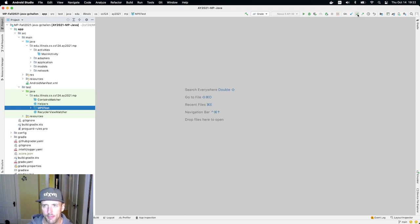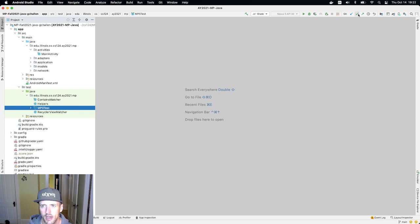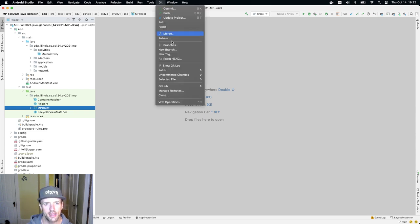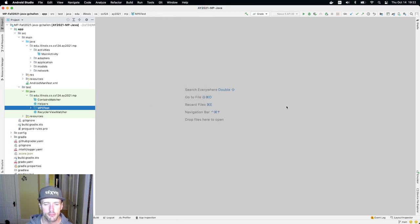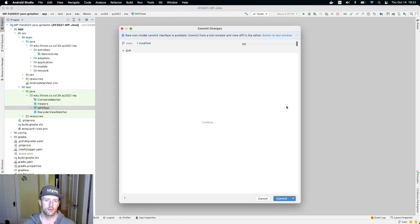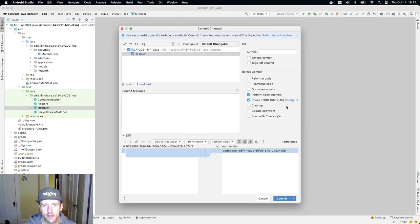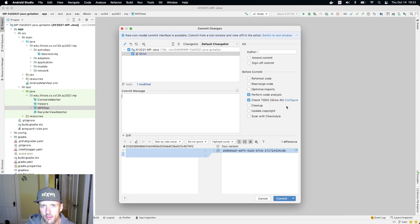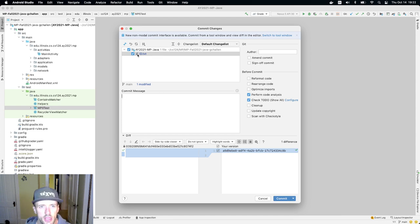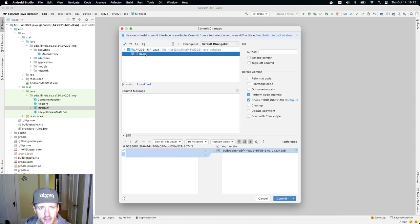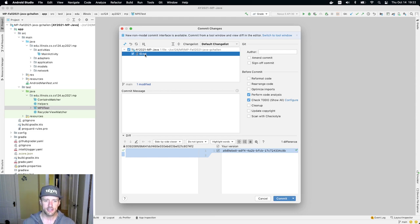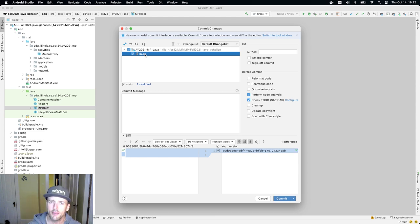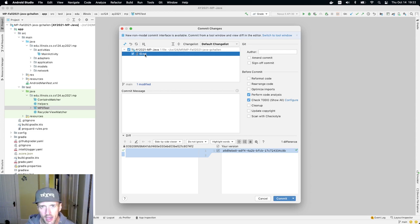All right. So up here at the top, there are some shortcuts that I can use here. There's this commit shortcut here. I can also go to Git and hit commit. Where'd it go? There it is. So when I start committing, you'll see that it opens up a dialogue. And the first thing it shows me is the files that I've changed. So in this case, I changed the file ID.txt. The only change I've made to the MP so far is that I put my information in ID.txt.